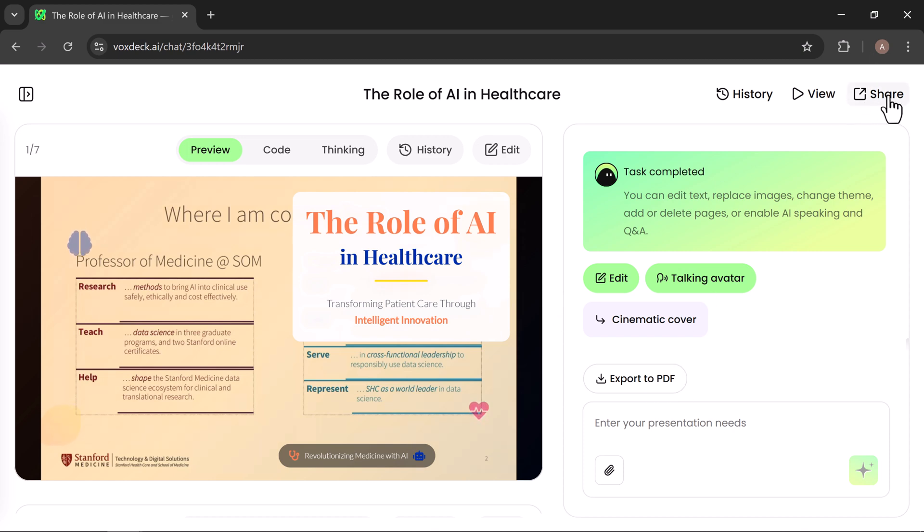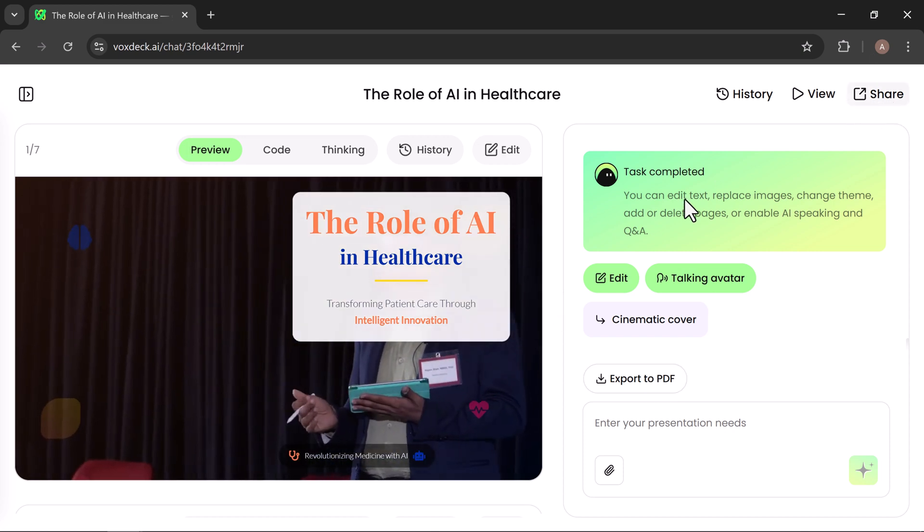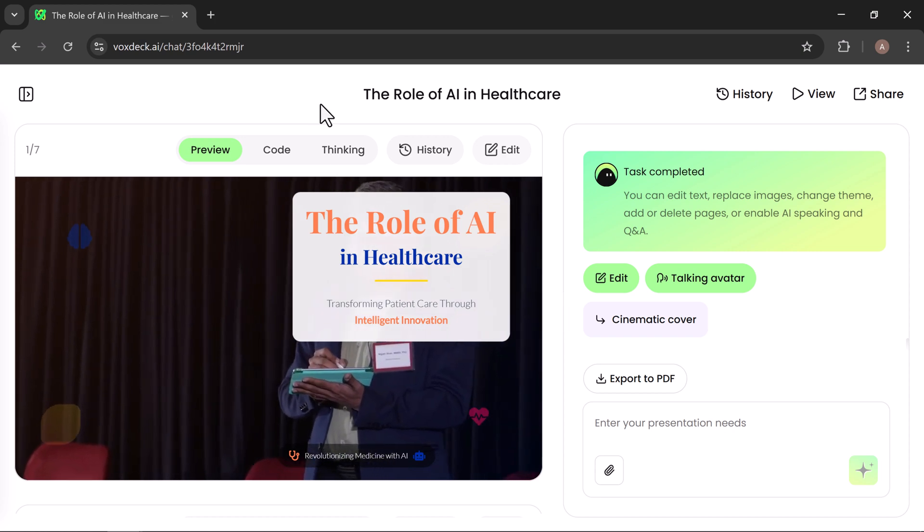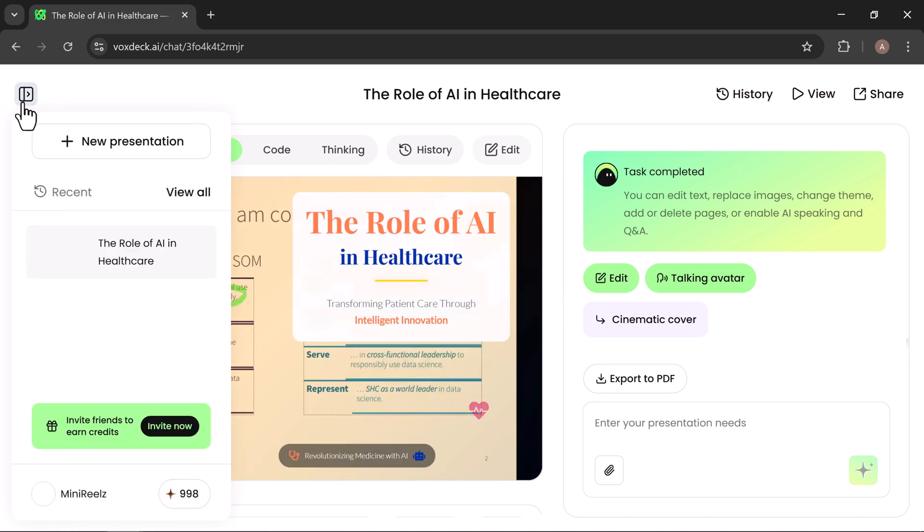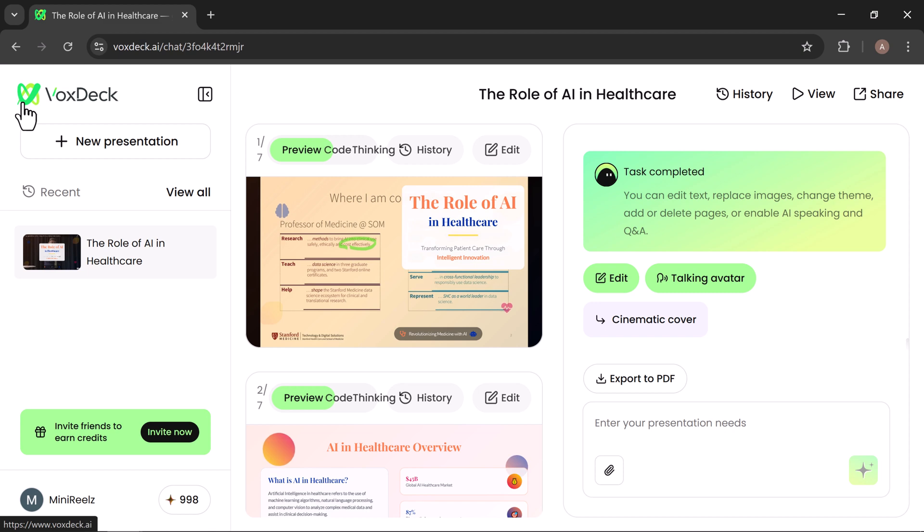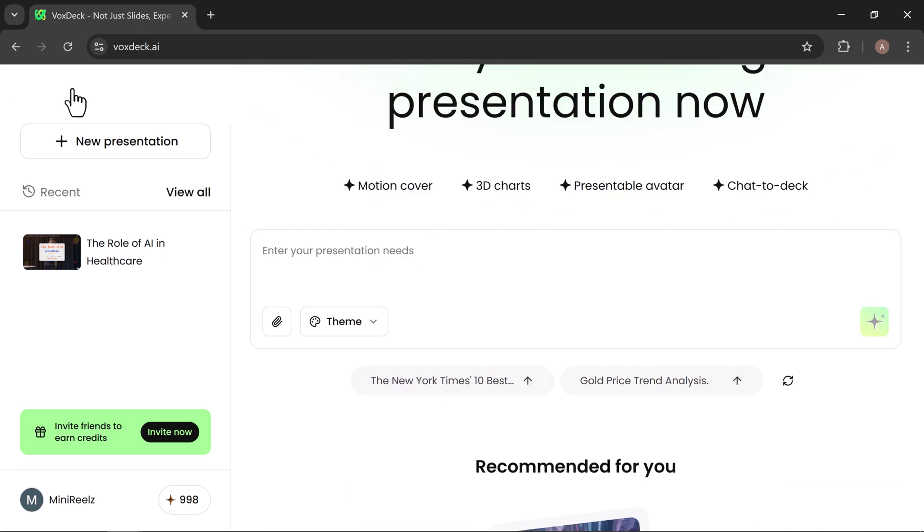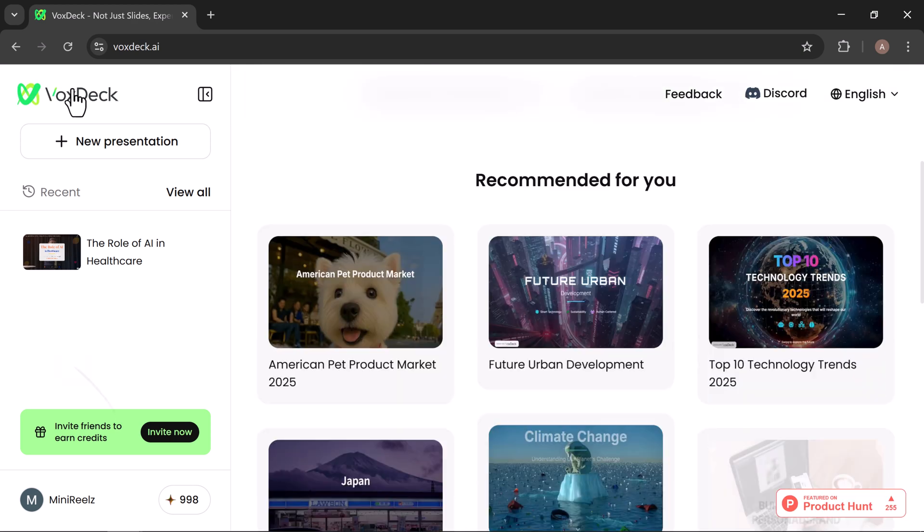That's the full tour of VoxDeck, from entering your ideas and picking a theme, to customizing slides, adding avatars, and letting the platform handle the delivery. With everything built into one place, VoxDeck makes it faster and easier to create presentations that are polished, interactive, and ready to impress.